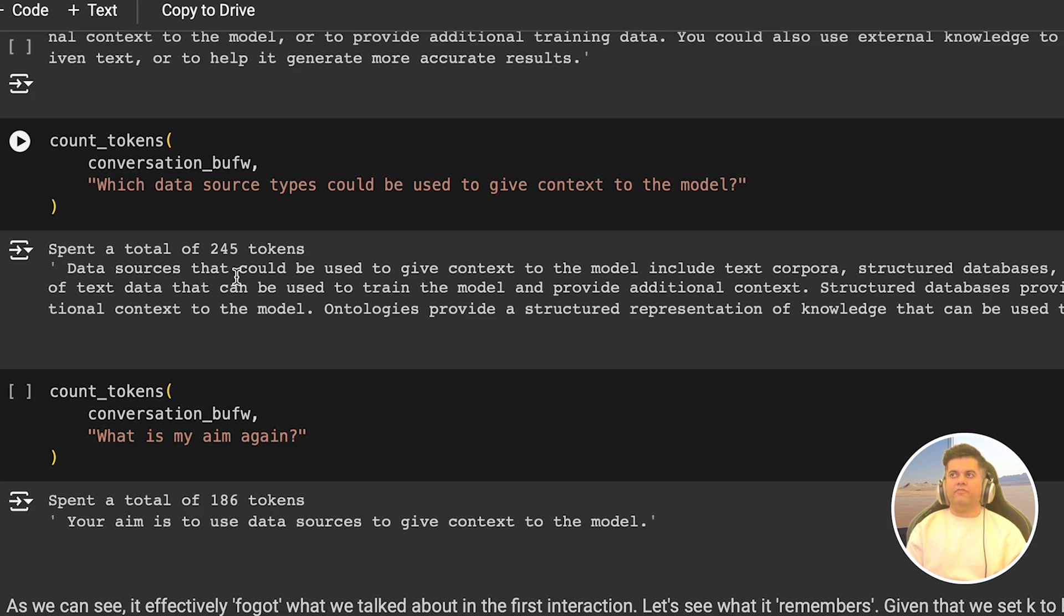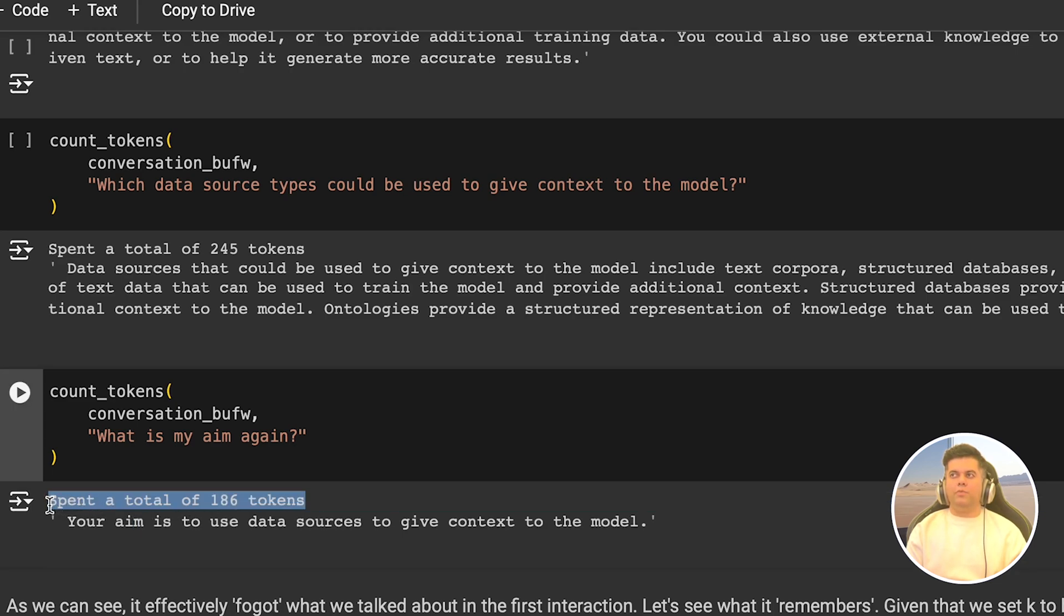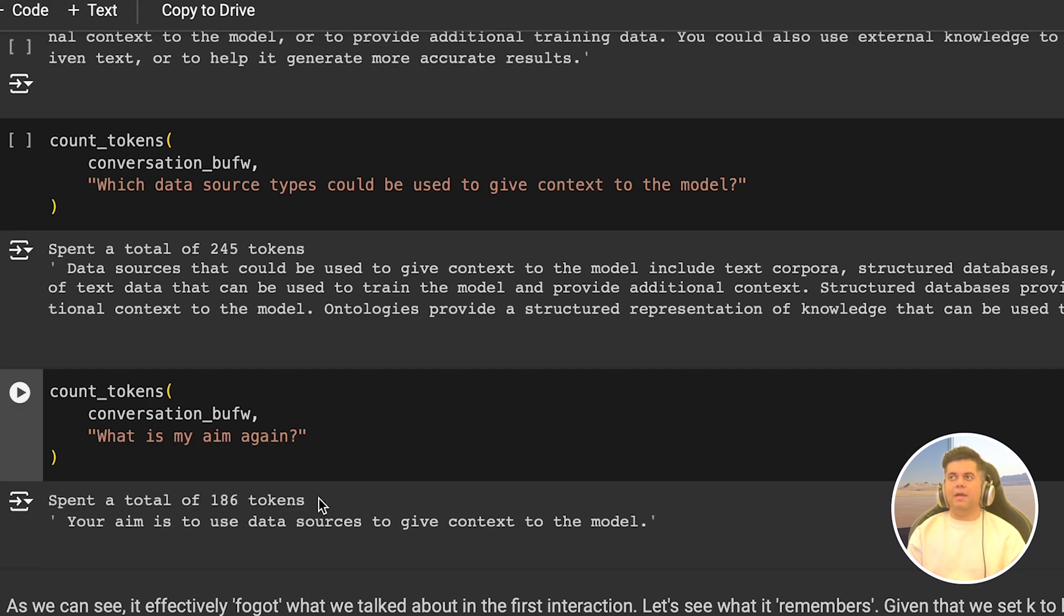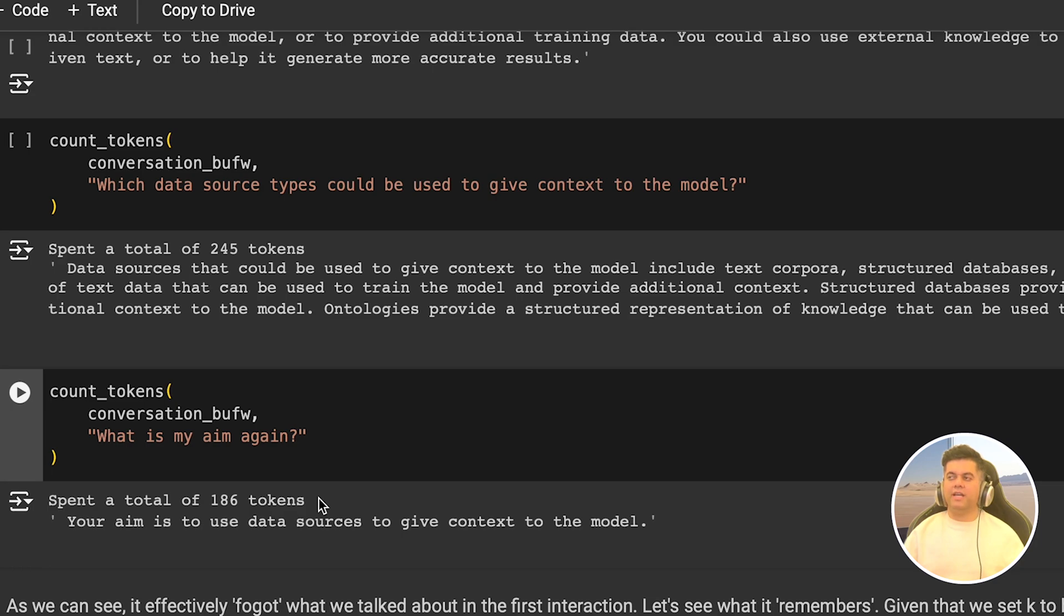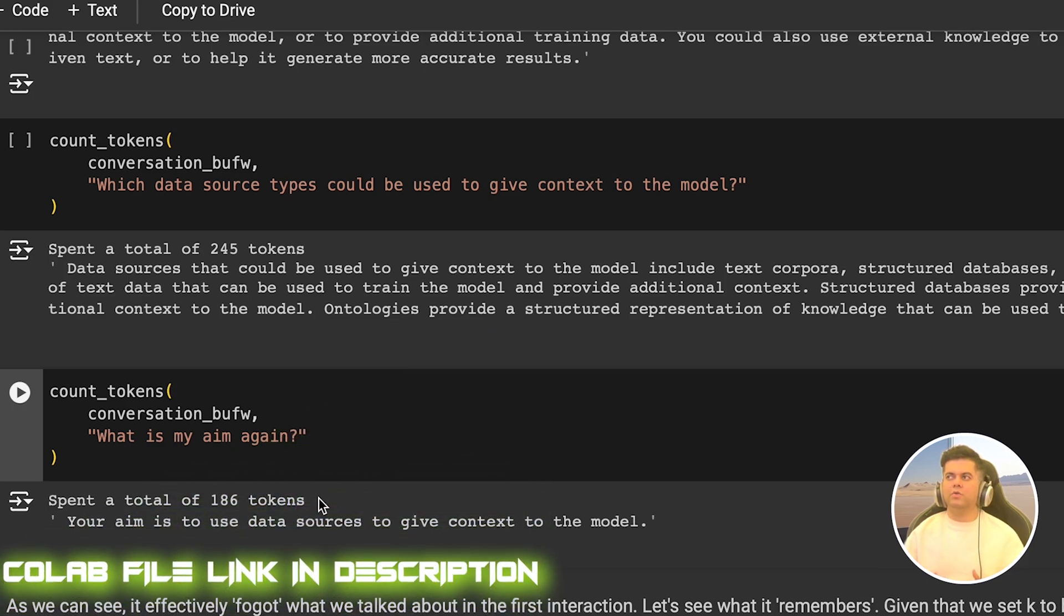Now check out our final interaction with the LLM using this memory. I ask it what's my aim again and check how in the output just 186 tokens have been spent and compare that to the previous one, the conversation summary memory where more than 800 tokens were spent. What's happening is the memory buffer is just forgetting the old interactions and just keeping the latest interactions and this gives the LLM enough context to reply. A thing to note here is that if you're building a very casual chat experience like an AI friend, this is the perfect type of memory to use because it's completely fine if the agent forgets a few details since the user is going to end up talking a lot with the agent in an AI friend scenario.